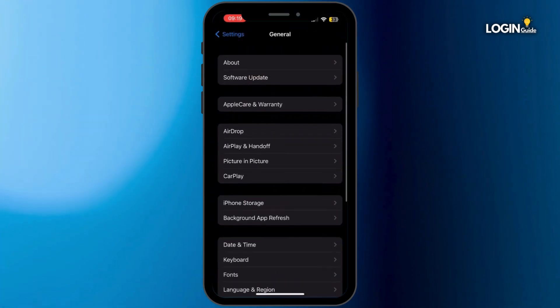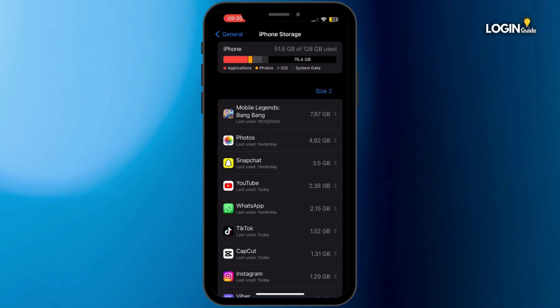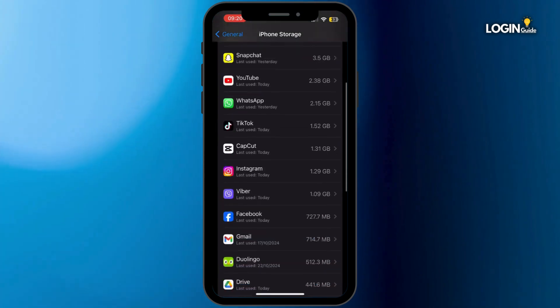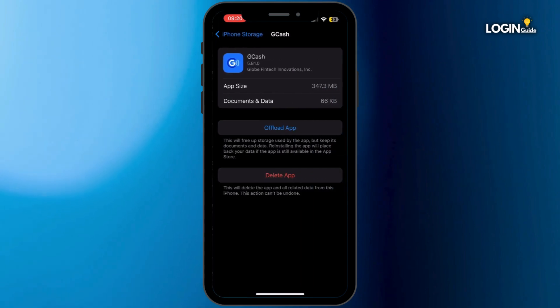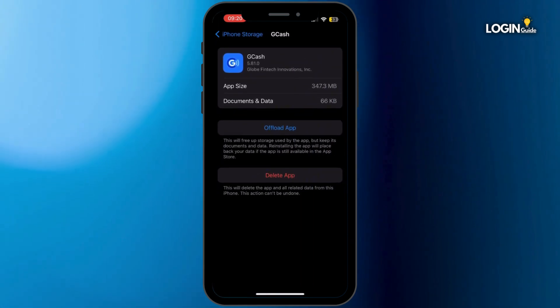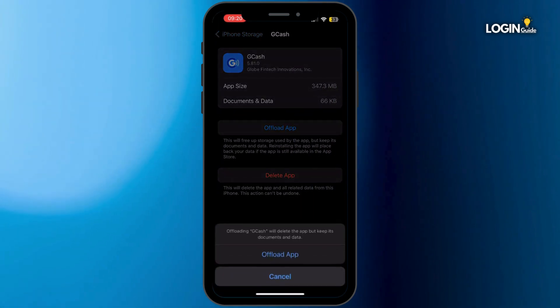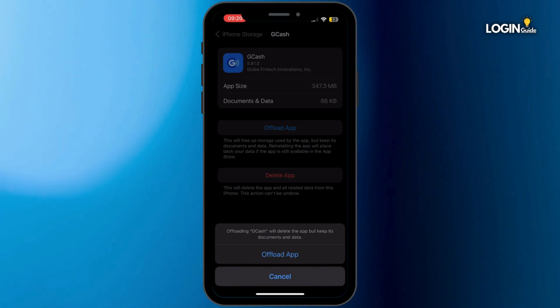Now from here, tap on iPhone Storage. Once you are inside your iPhone Storage, search for GCash app and then tap onto it. Now once you are here, simply tap on Offload App and then tap on Offload App again. Offloading the application will help you to free up the storage used by GCash application and will also help you to clear the cache.